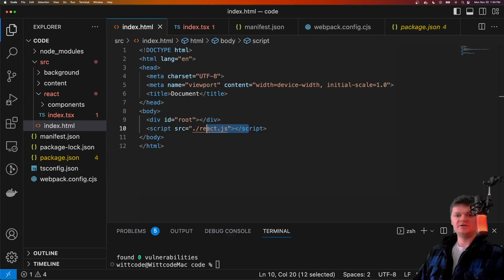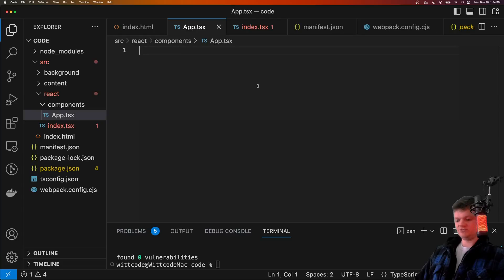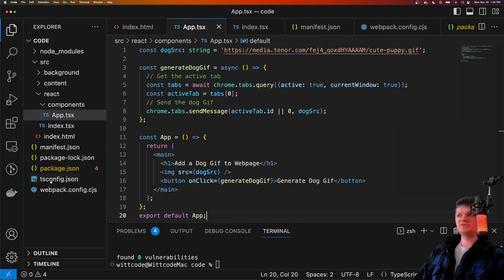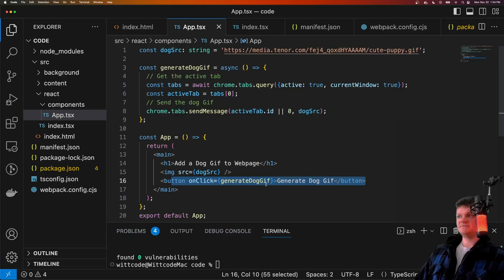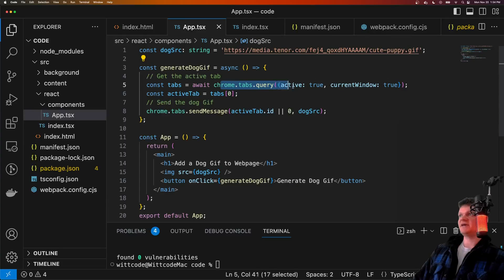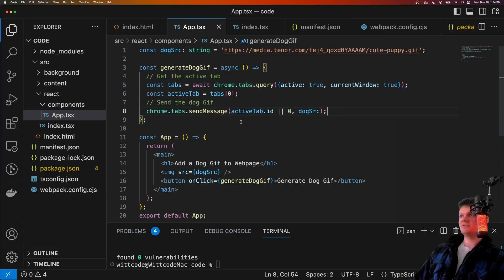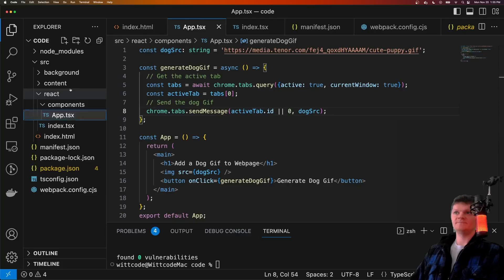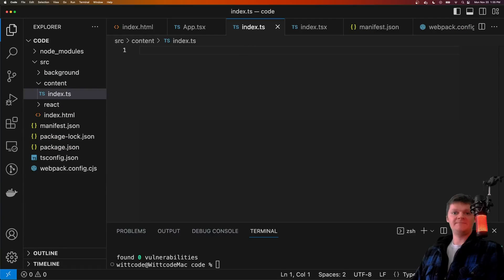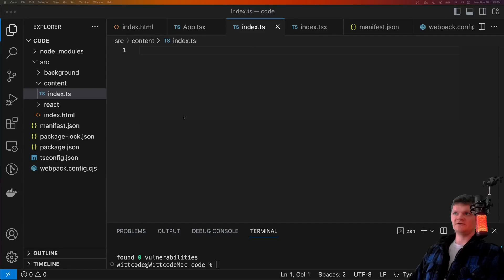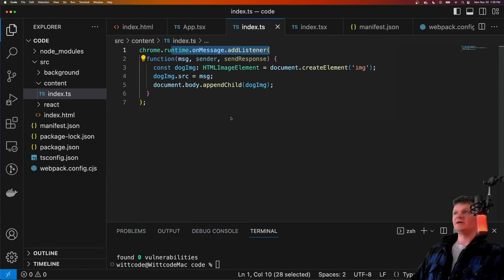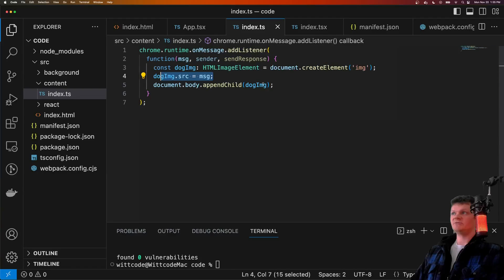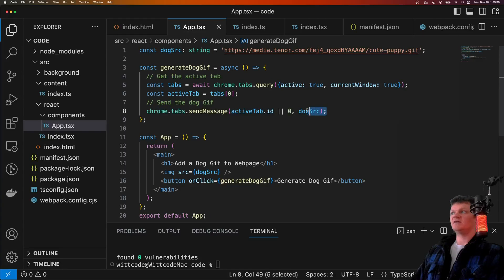Now let's create the app component inside app.tsx. This application contains a button that when clicked, basically generates a GIF — this dog GIF that I found online. What it does is get the active tab using the Chrome tabs API, and then sends a message to this tab containing the source. Now let's handle this by creating our content script. Inside the content folder, we make it alter the current tab by appending the message sent from the React application, which is our GIF. Our content script listens for messages, and when it gets one, it creates an image tag, sets the source to be the message, and appends it to the document body.